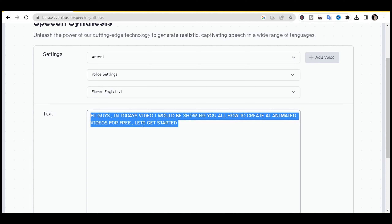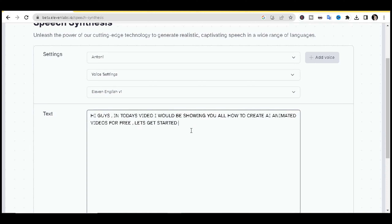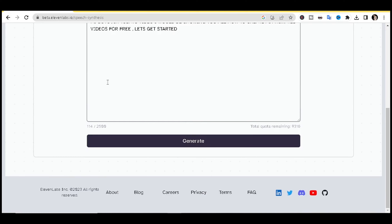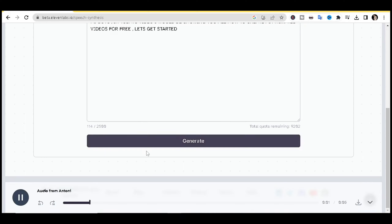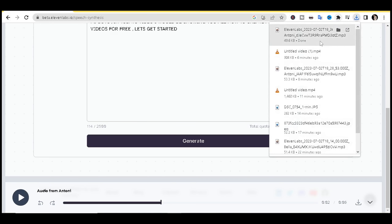This is basically what I used for the intro of today's video. You want to insert the text you want the AI to say, then click 'Generate.' Once it's generated, click on the download icon to download the voice file.